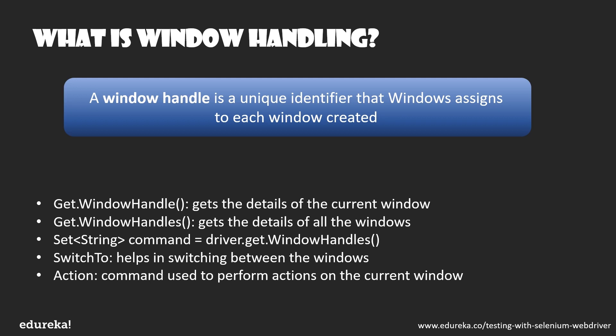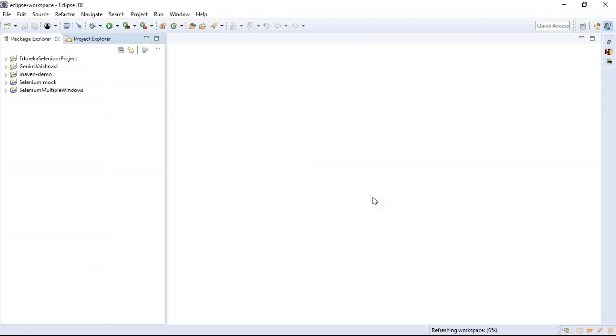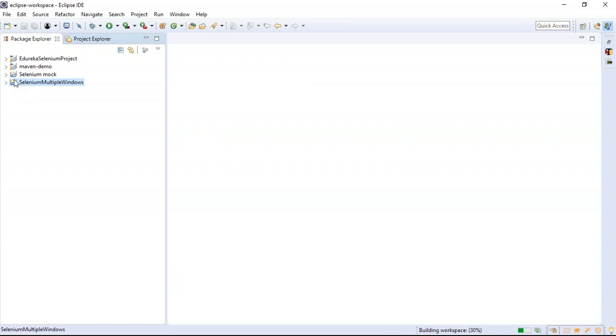Let's get to the demo section. We'll open our latest Eclipse IDE to write code to automate a website. I've already written a few programs so you can easily follow along. I've created a project called 'selenium_multiple_windows'. It includes Java libraries, source files, reference libraries with Selenium configured, and test engine libraries.